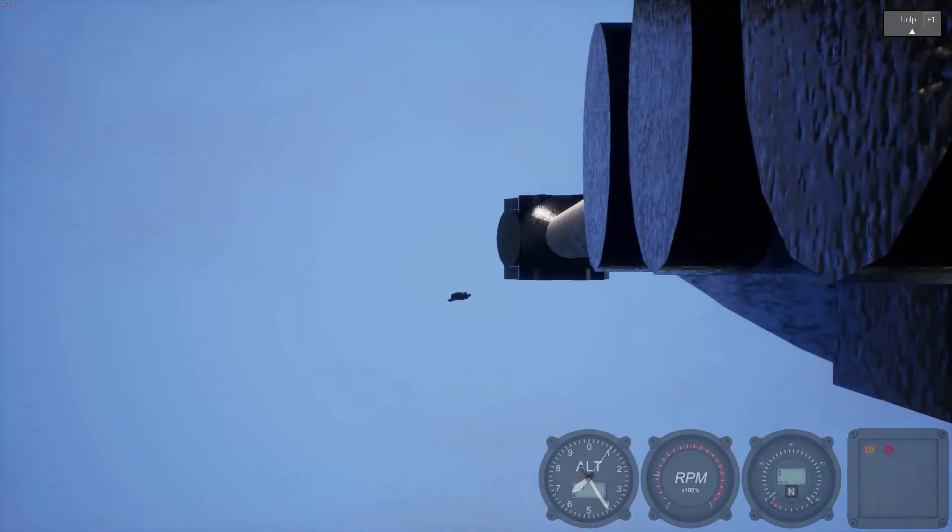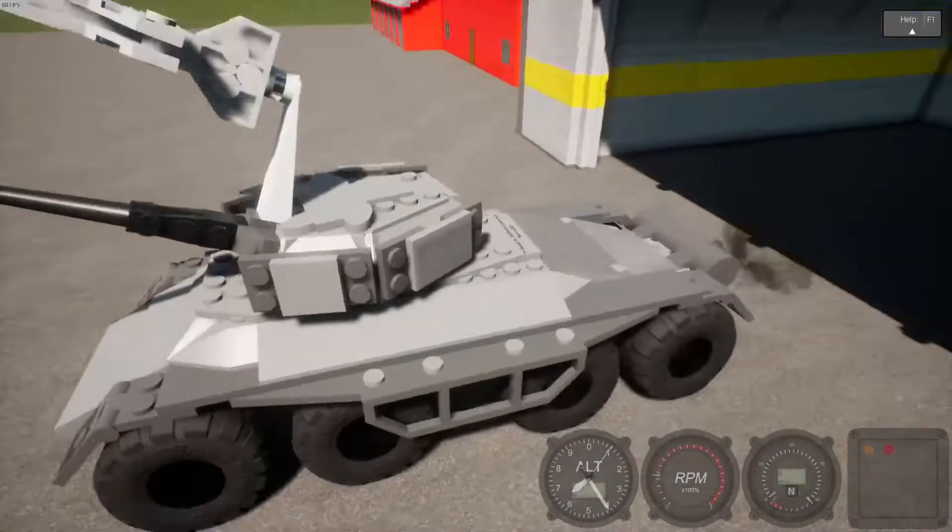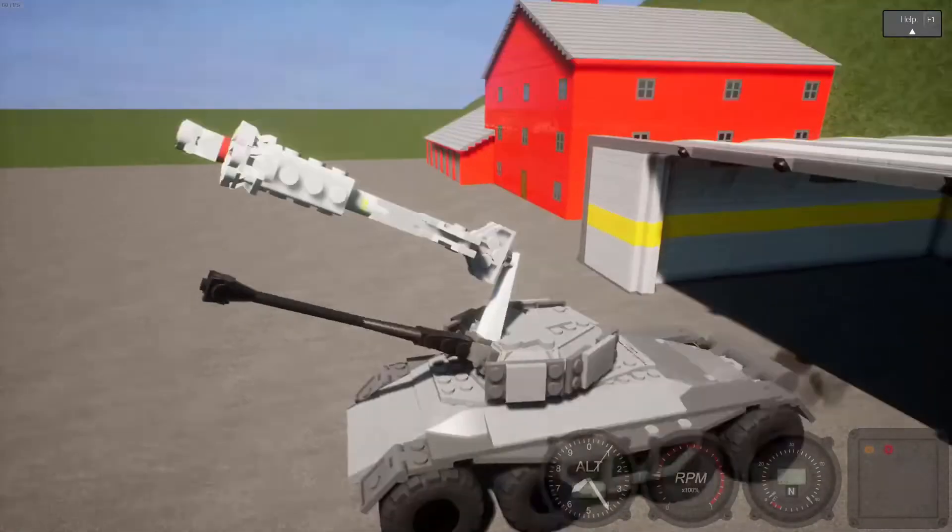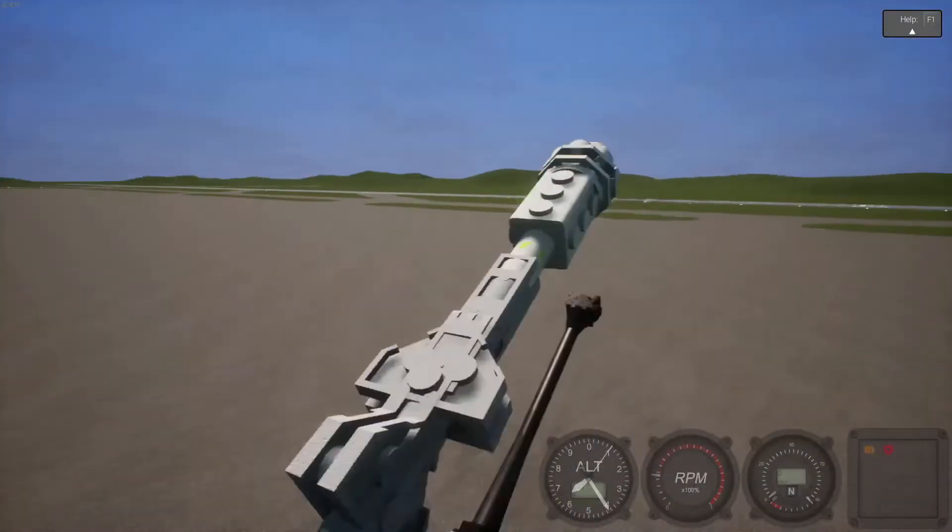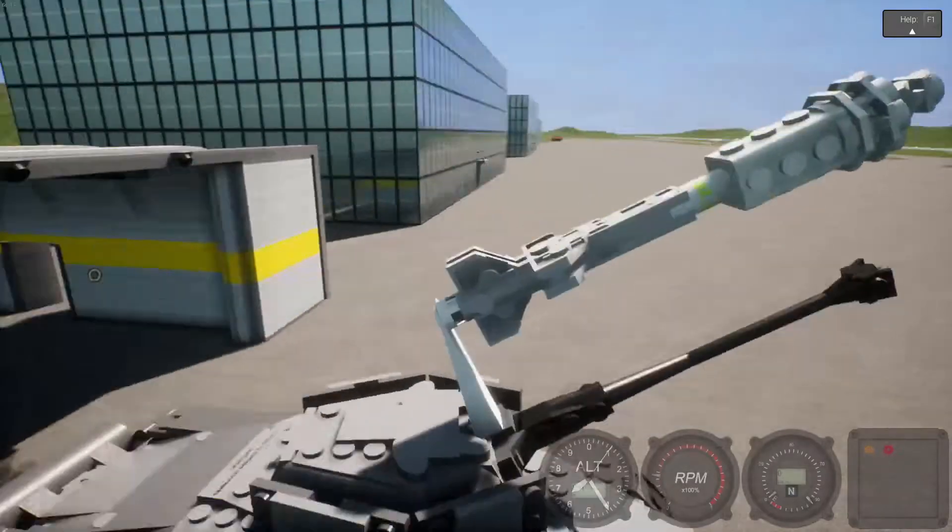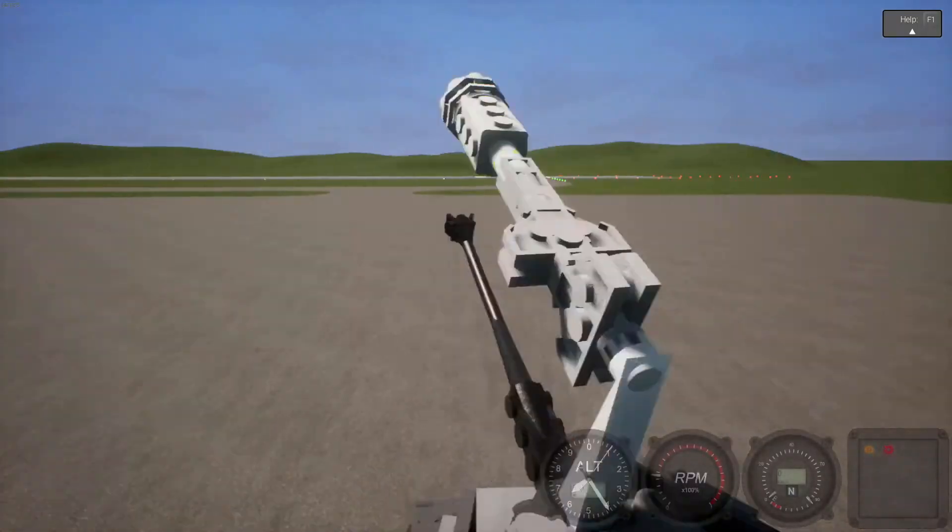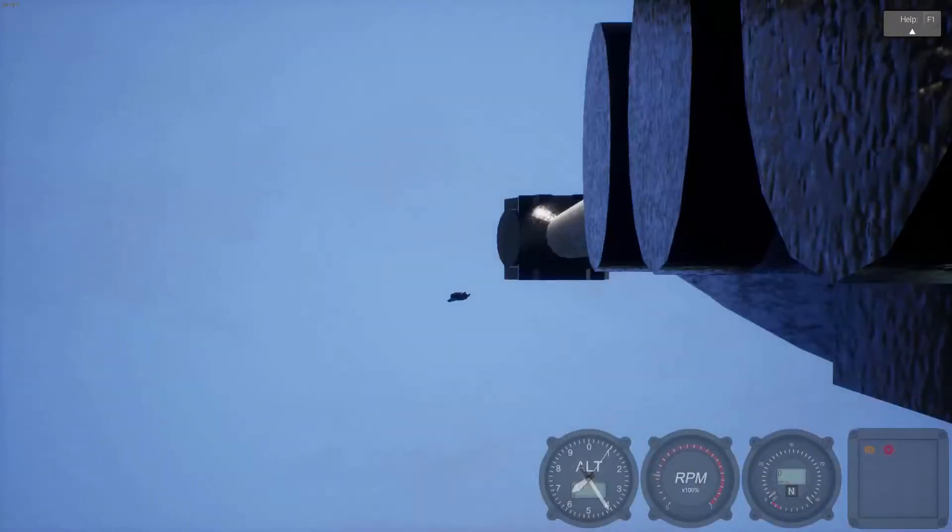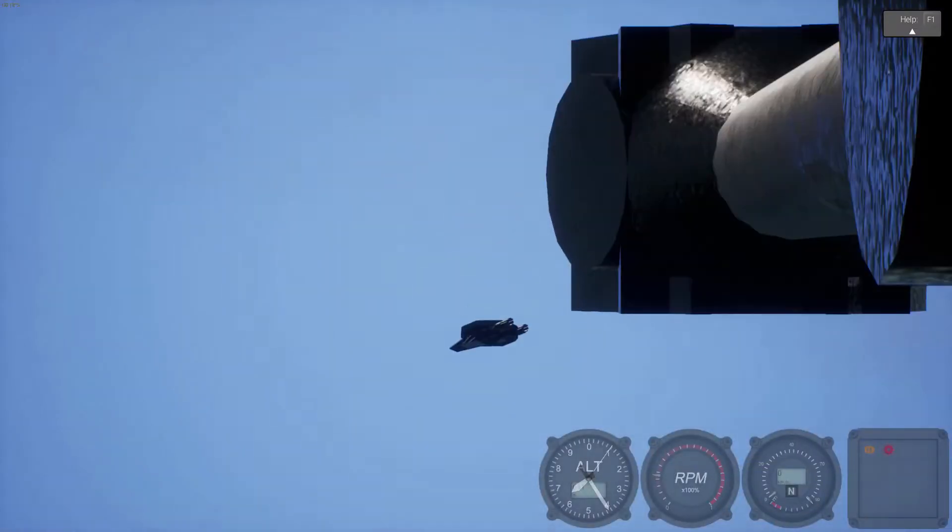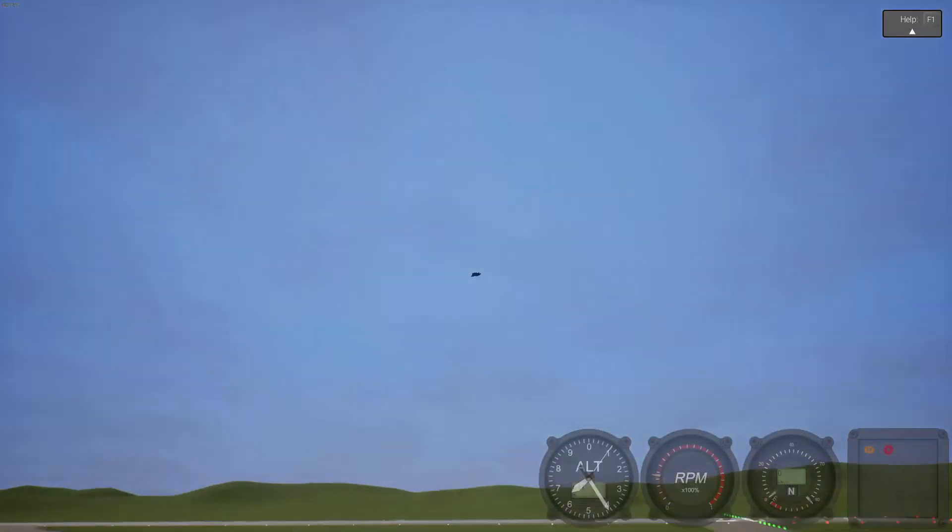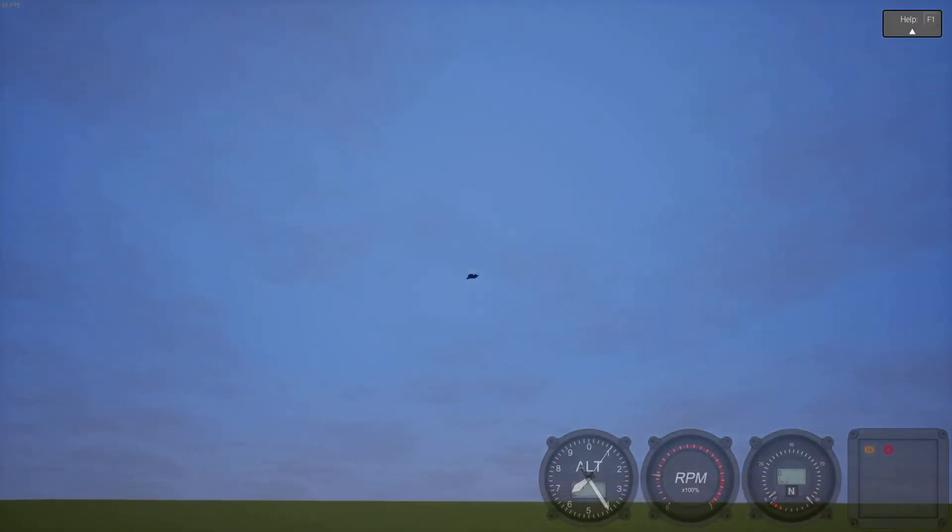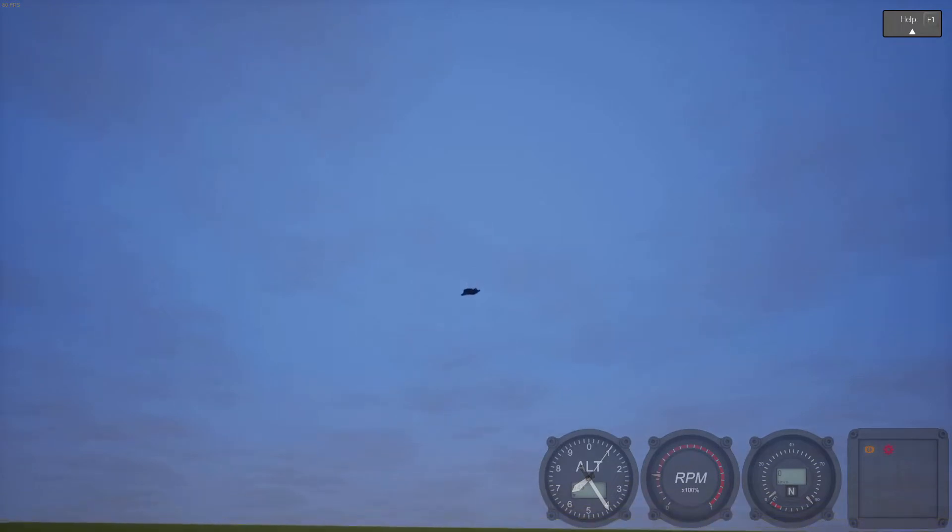Alright guys, I put this guided missile I made on this test platform and we're shooting at a stationary flying target.